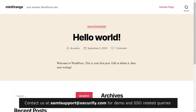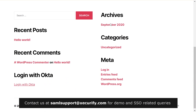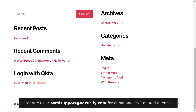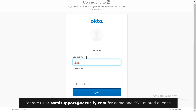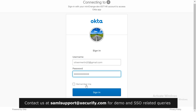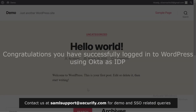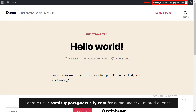Now let's see how this feature works. Go to your WordPress site homepage and scroll down. You can see the widget we added for single sign-on. Click on Login with Okta — you will be redirected to the Okta login page. Sign in with your Okta credentials. Congratulations, you have successfully logged in to WordPress using Okta as your IDP.